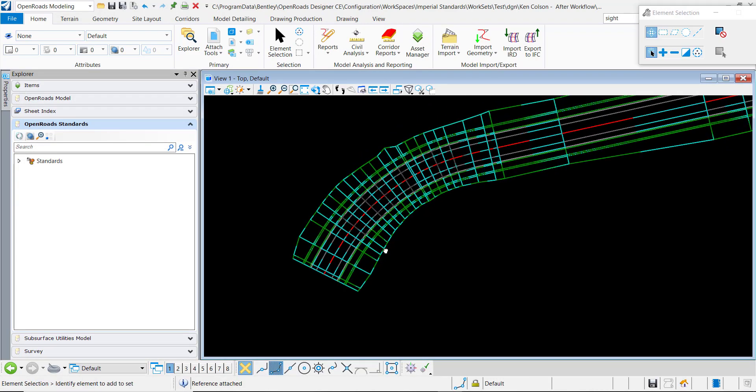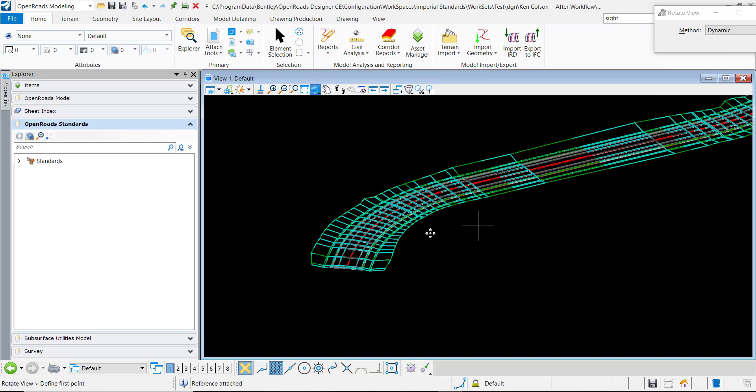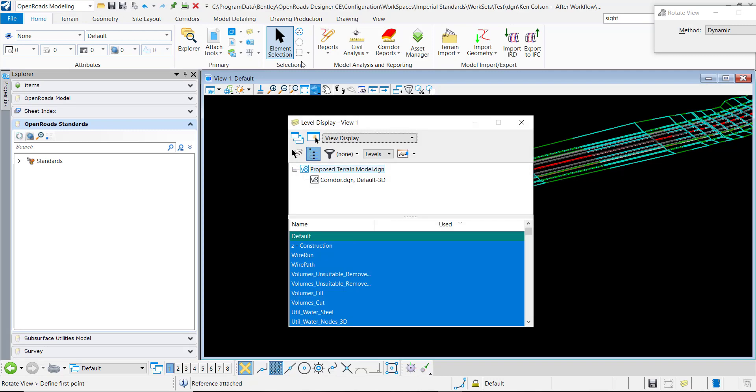We can see here that all the features are showing. Just for simplicity, I only want to show the mesh level.